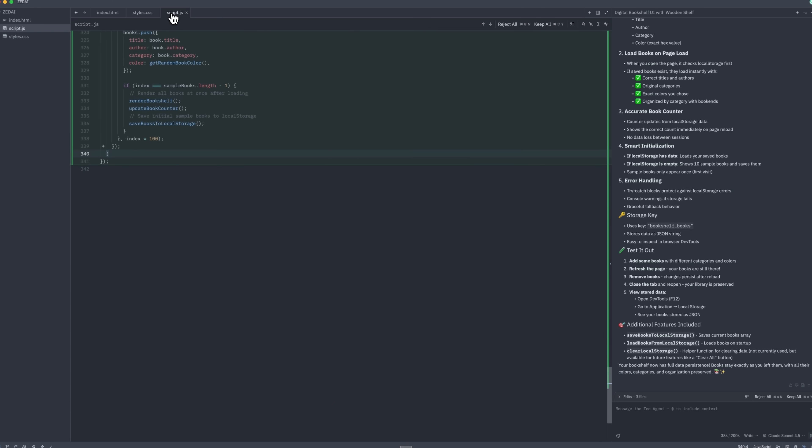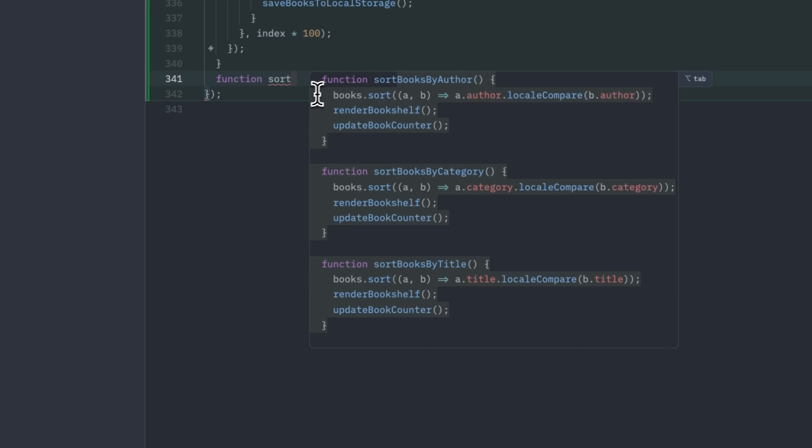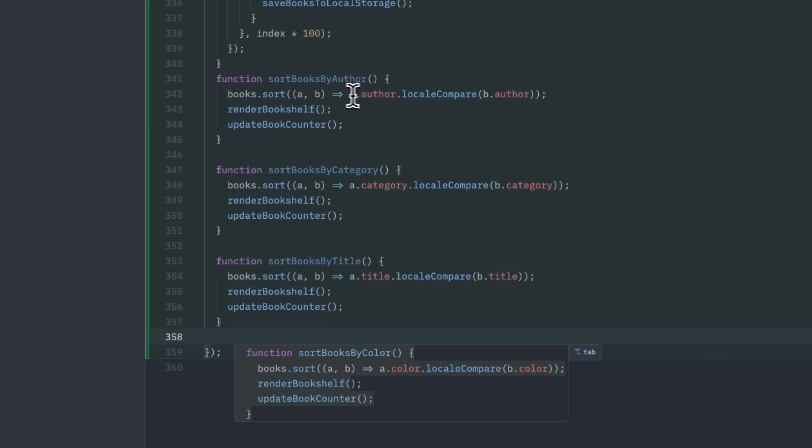One of Zed's most impressive tools is the Edit prediction system, which anticipates your next actions. For instance, if I start writing a sorting function and tap, the agent immediately generates the corresponding code, which I can confirm or modify.